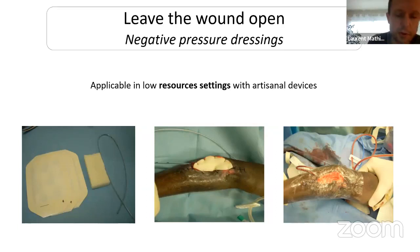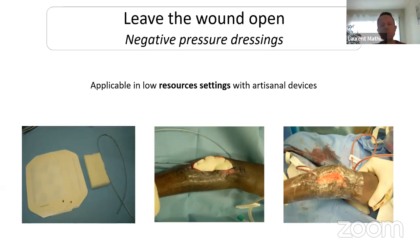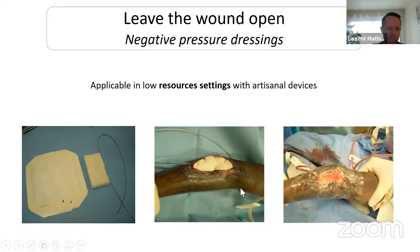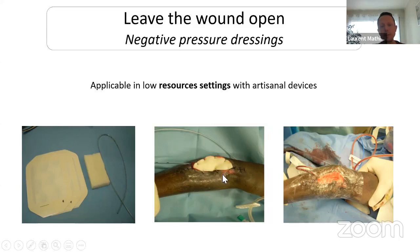If you don't have the proper device, you can improvise a negative pressure dressing. It is possible for small wounds, but not easy for large wounds. You can make one with foam, adhesive dressing, and a simple drain connected to vacuum. It's a little more complicated and you can have a leak, so it's not easy for large wounds, but you can do it for small wounds.